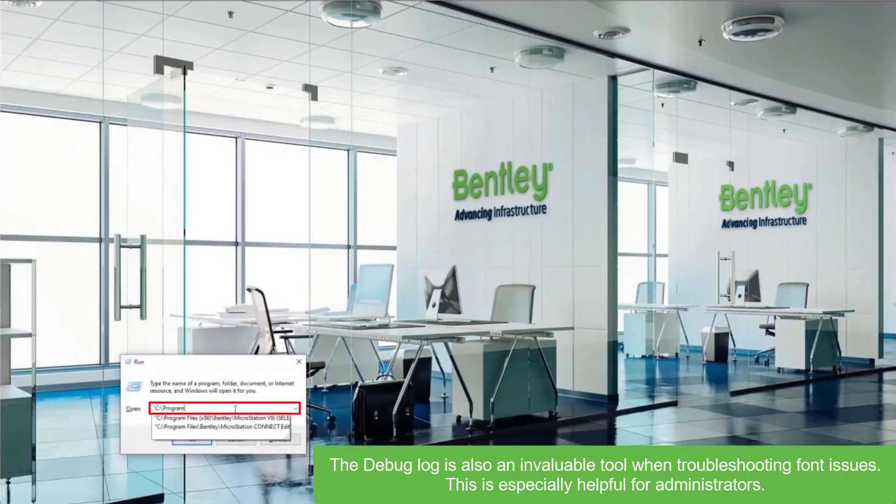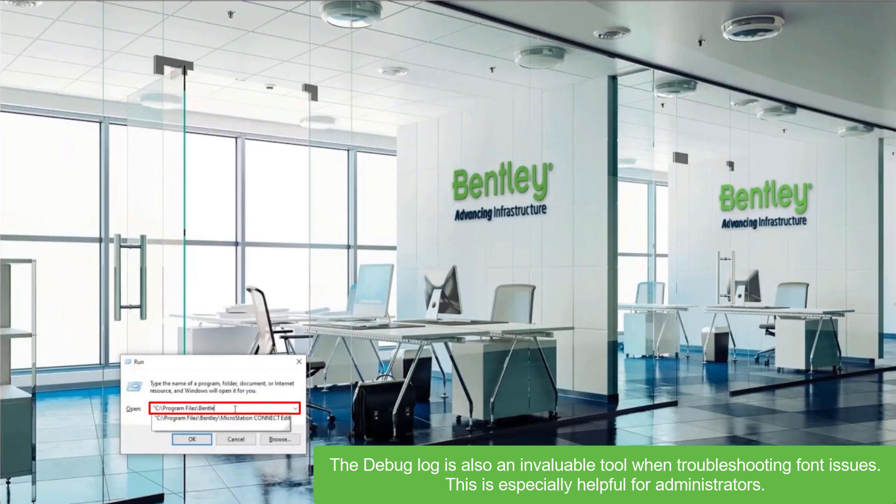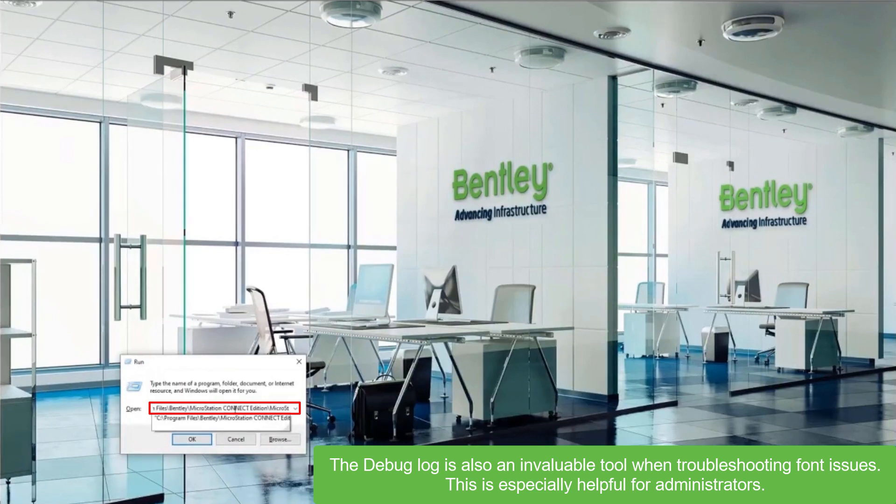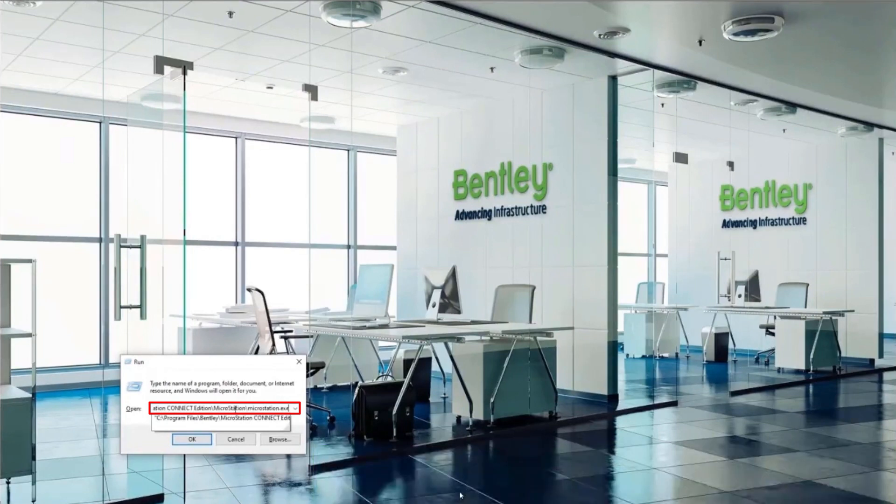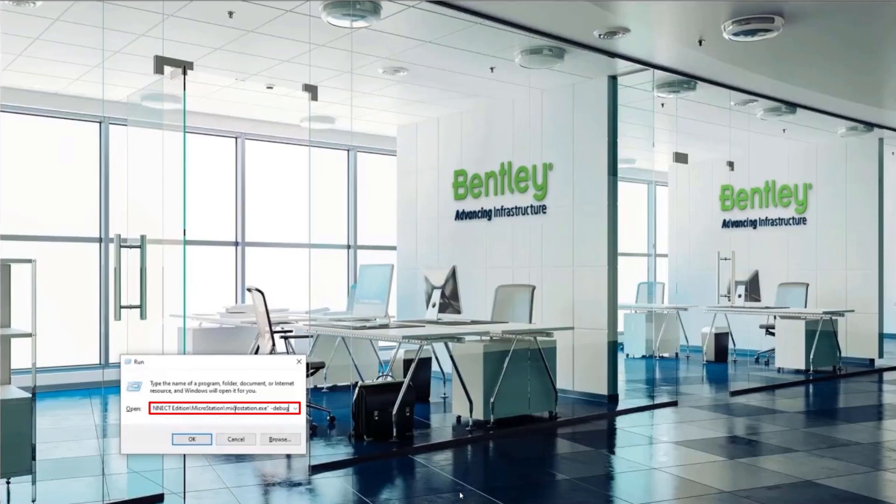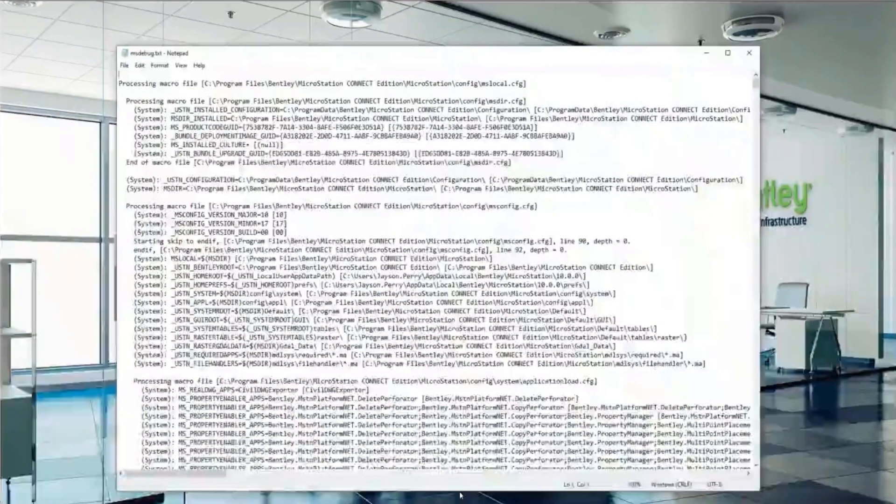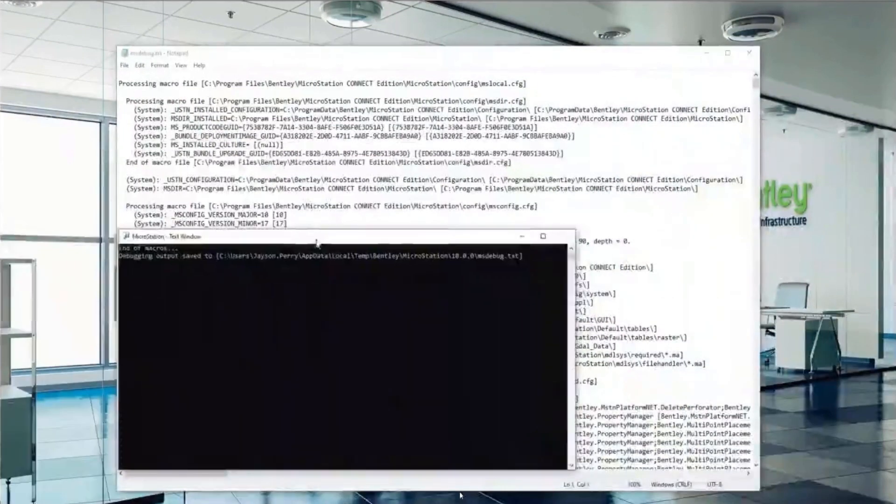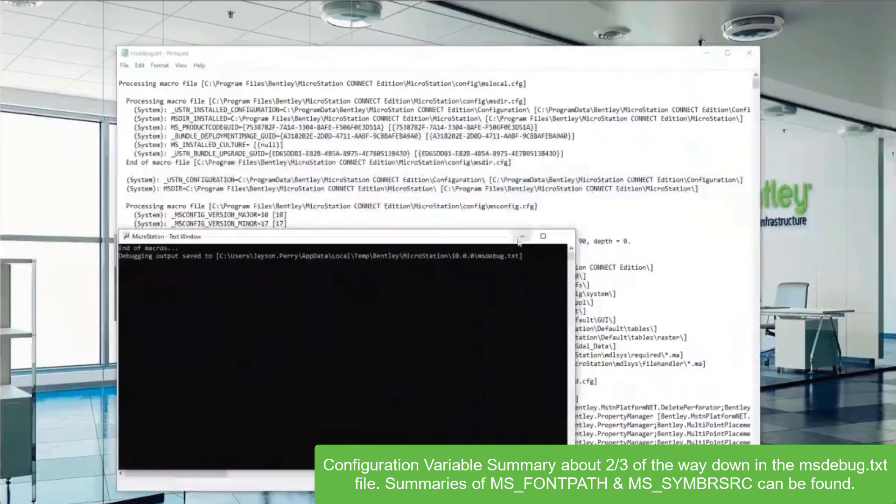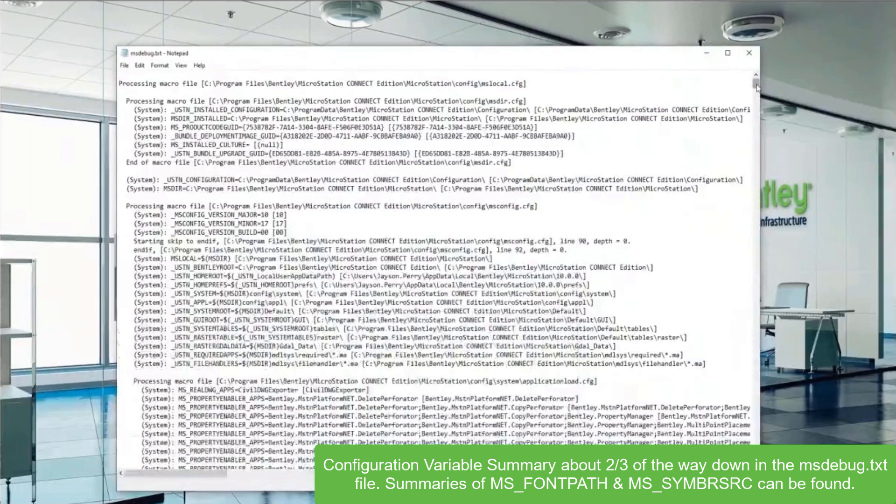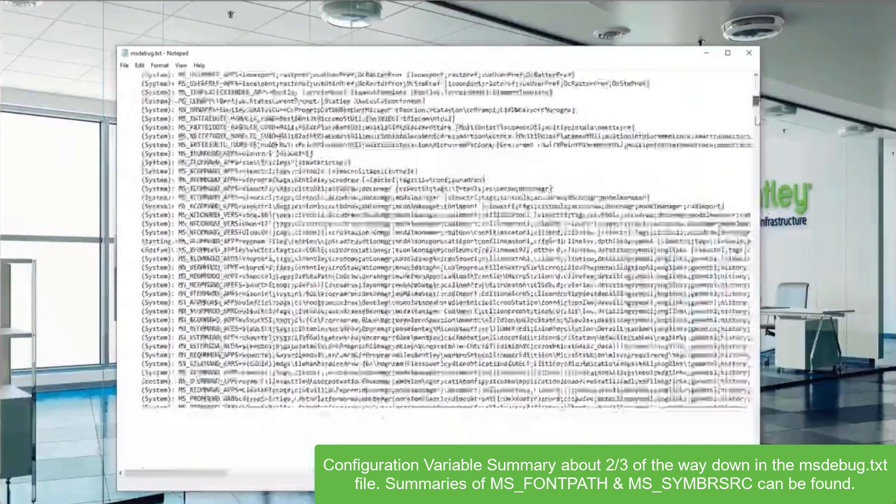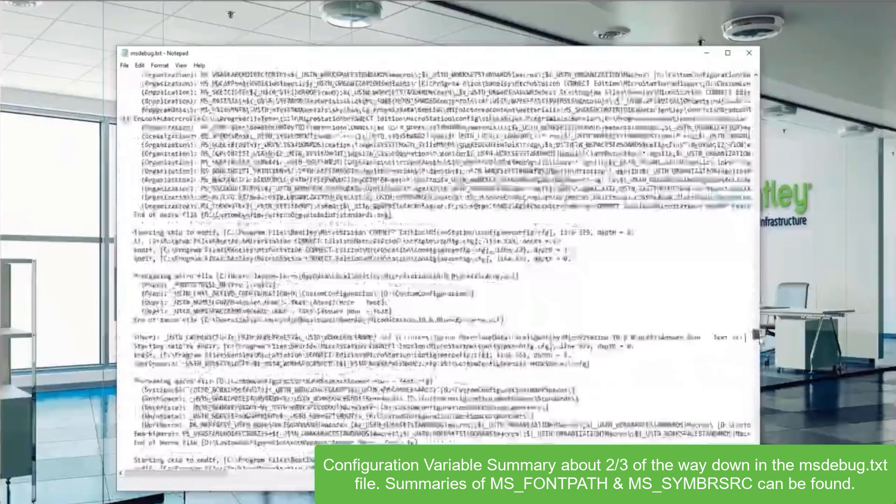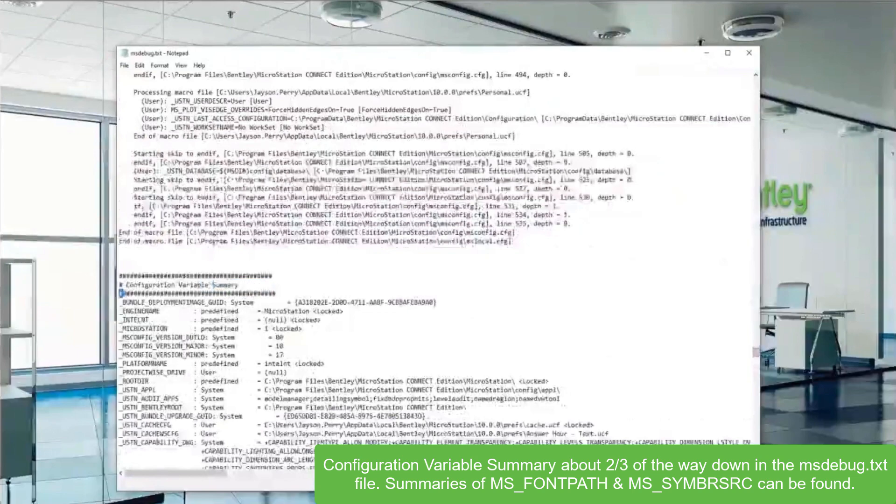The last thing I want to show you in this video is a quick tutorial on how to troubleshoot your fonts through a debug log. Here I'm going to the run prompt on Windows OS and we'll run the MicroStation executable with a debug command line switch. This will output MicroStation's summary of its processing. We'll scroll about two-thirds of the way down. You'll see a configuration variable summary.